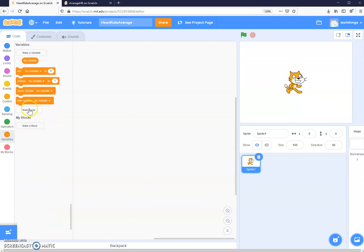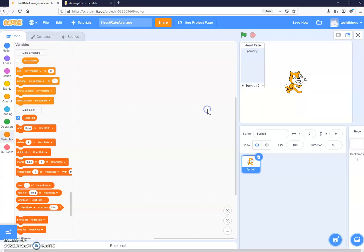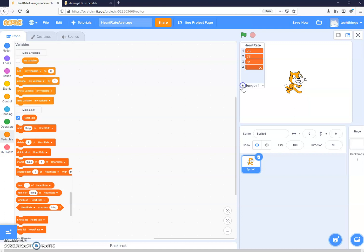We click Variables and down here we have a button that says Make a List. We click on that and we're going to give our list the name 'heart rate'. We click OK, and on the side of the screen we now have our list. To add entries, we click the plus symbol and add the values: 76, 75, 76, 81, 83, 79, 76, 73, 70, and 72.